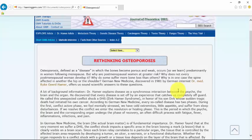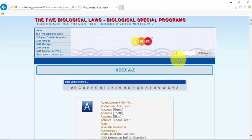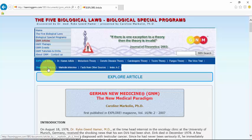So again, use the letter O from the index and you can use the search box and type osteoporosis which will get you to the short GNM article section. And from here you can get to this page known as Rethinking Osteoporosis.